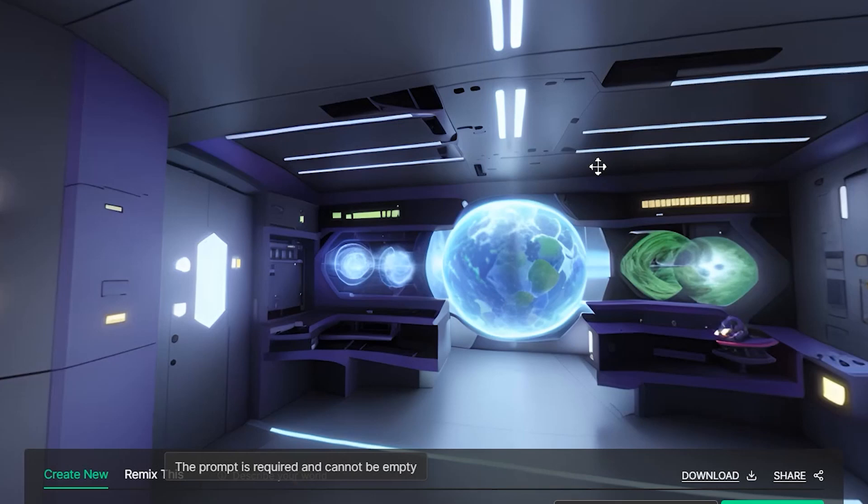In this video, I'm going to walk you through some of the coolest things that I came across in the AI 3D space. So let's get into the video.